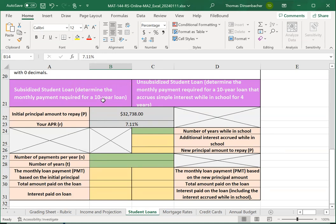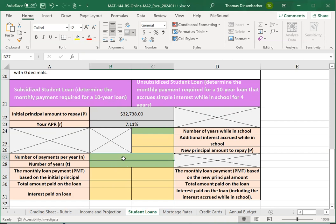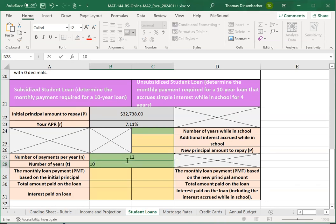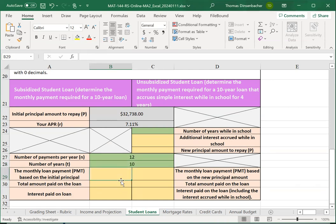Now, on the subsidized side, we are simply looking at a monthly payment on a 10-year loan. So, we enter the number of payments per year and number of years here. Then, in the left-hand column, we'll enter the monthly loan payment, total paid, and interest paid.